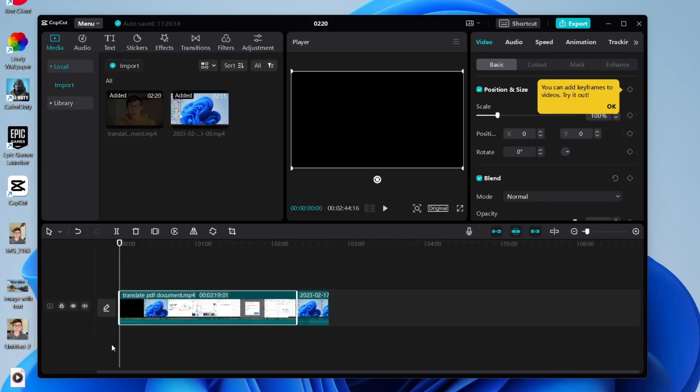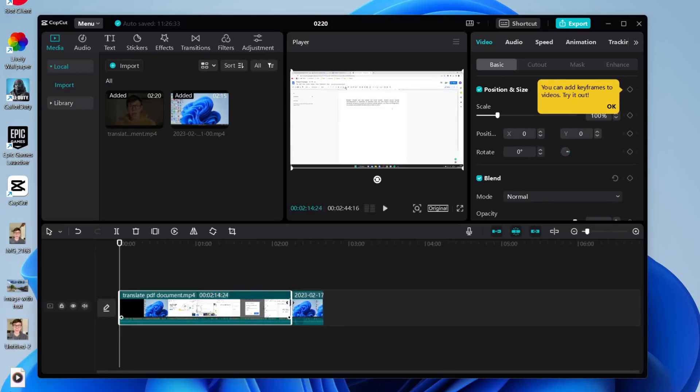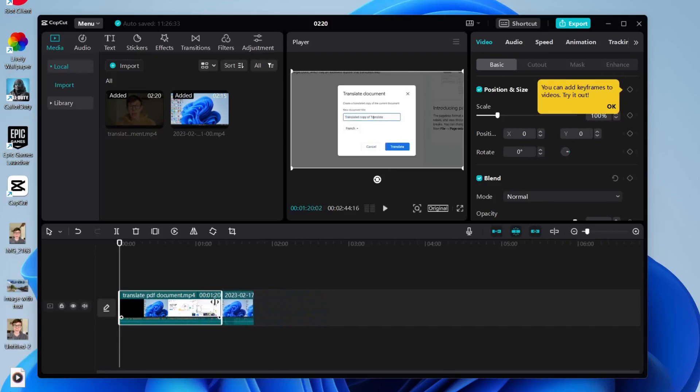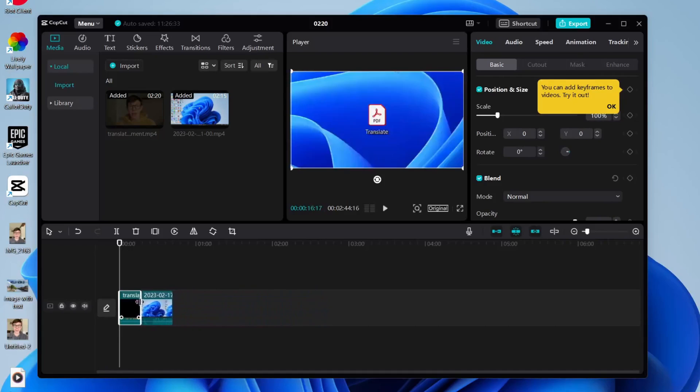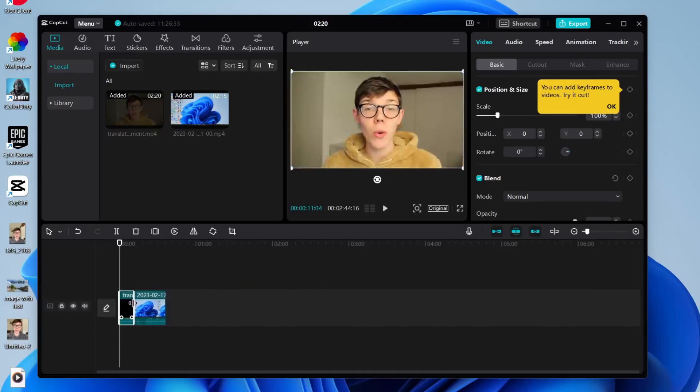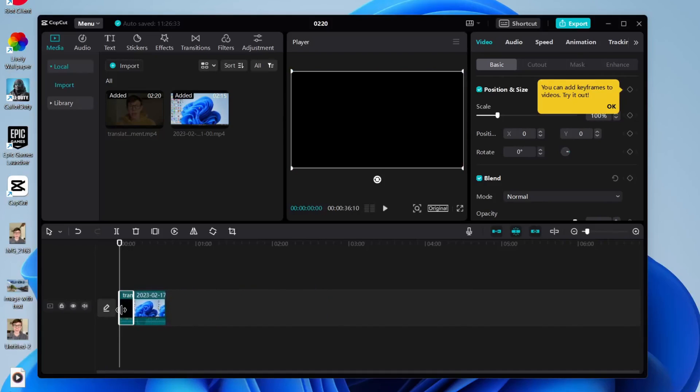As you can see, they're all on the same layer, which is not what you want. Firstly, I'm going to remove the part of the video I don't want, so I just want the start of this video of my face.